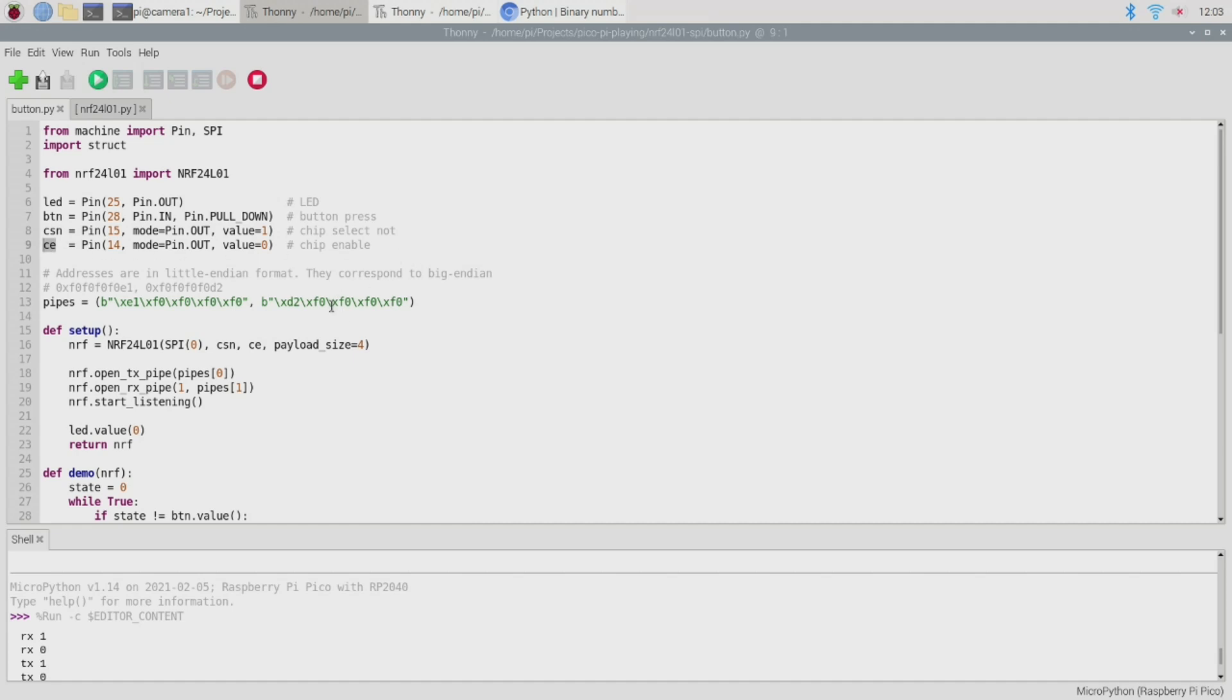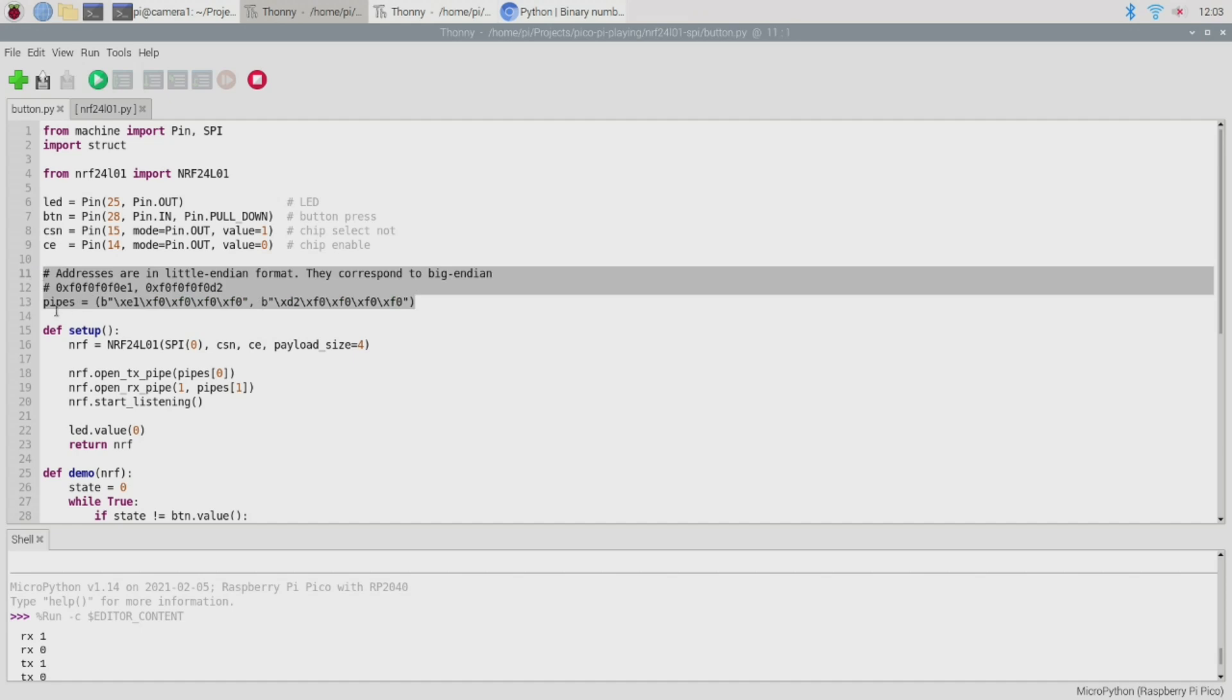Right so with our pins defined we then need to go ahead and define two pipeline addresses. Now these are needed because each NRF24L01 module can communicate with up to six other peers and this is achieved by using the concept of pipelines. Each pipe has a unique address and can be used to either send or receive messages. If each peer listens on its own specific pipe then it will only ever get the messages that were intended for it.